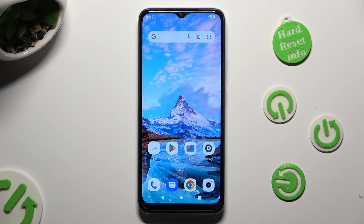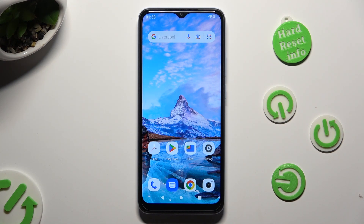Hi! In front of me is Xiaomi Redmi A2, and today I would like to show you how you can block notifications.